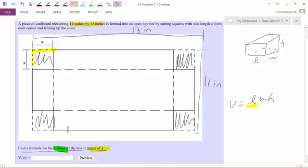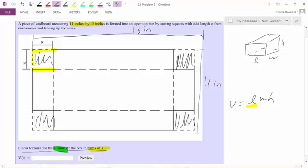As we said before, the length of the cut along one side is the same as the length along the other side when we cut it out. Therefore, the height of the box is really x. That's an easy substitution right there.